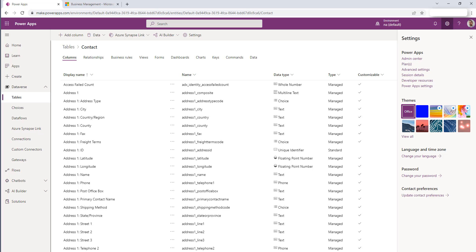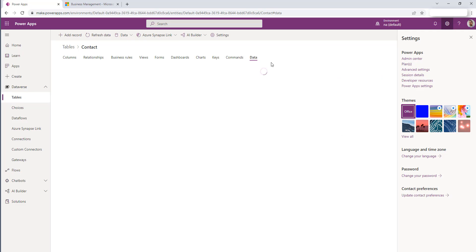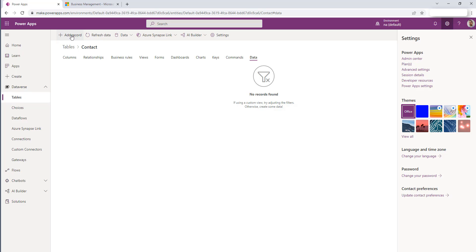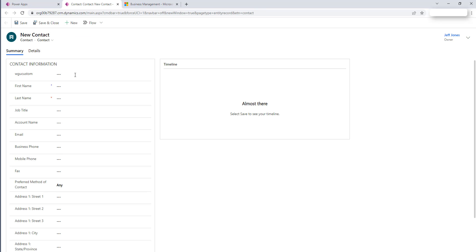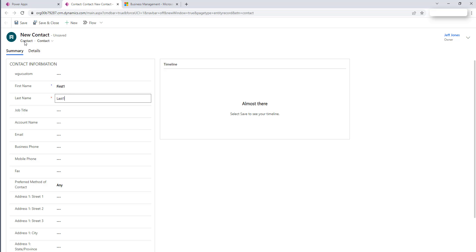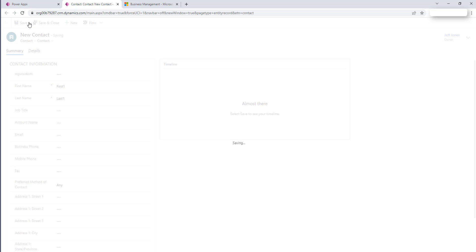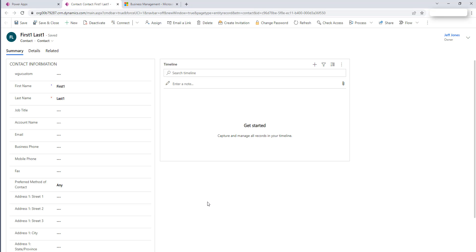Back inside of PowerApps, if we come to our contact table and we go to the data tab over here on the right, we can do add record. And when we go to add record, this is where we can actually put in some data. So we might do like first and last, make a test record here, go ahead and save it.